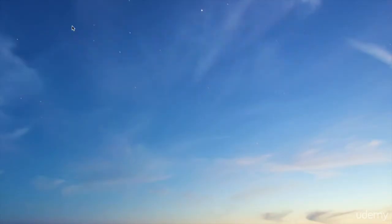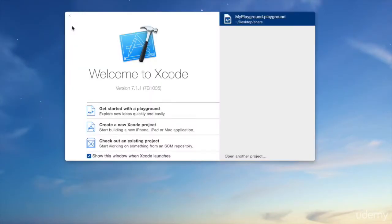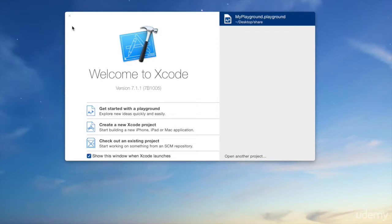So open up Xcode. I'm going to hold spacebar and open that up. There are a few ways to write a program in Xcode.